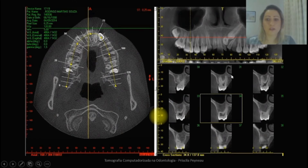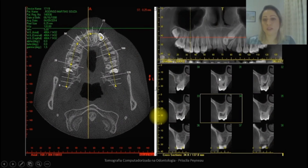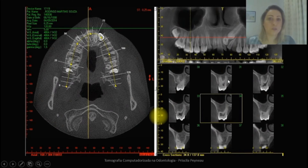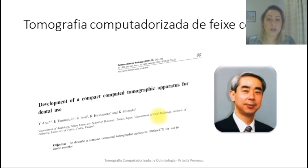Por esses cortes, nós conseguimos, além de identificar estruturas anatômicas, fazer mensurações de altura e espessura óssea para planejamento de implante, por exemplo. A tomografia de feixe cônico entrou na odontologia e foi difundida no meio odontológico a partir da década de 90.